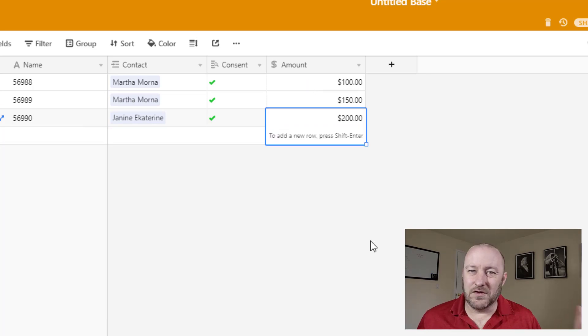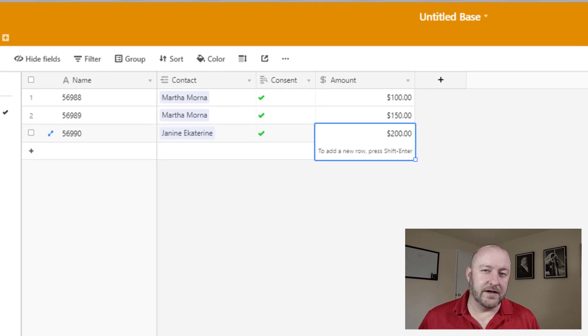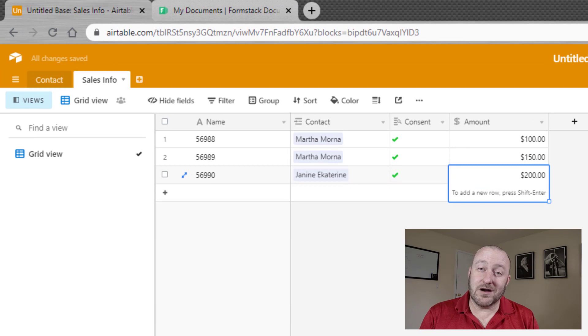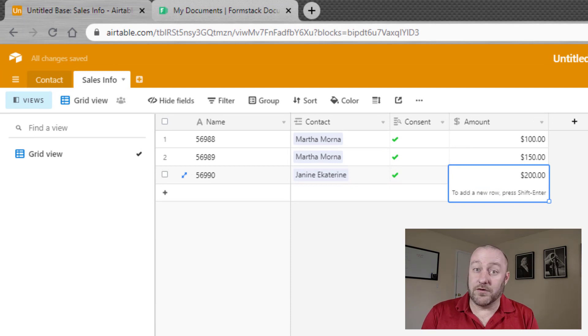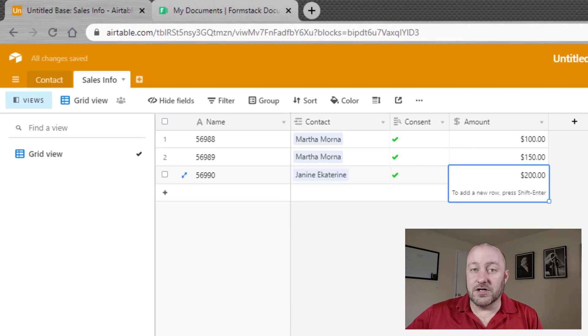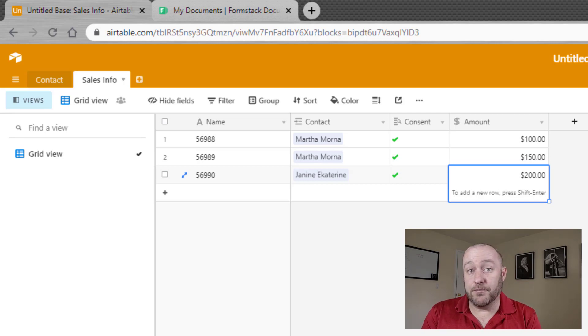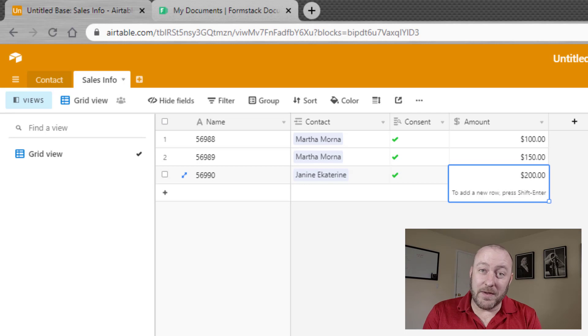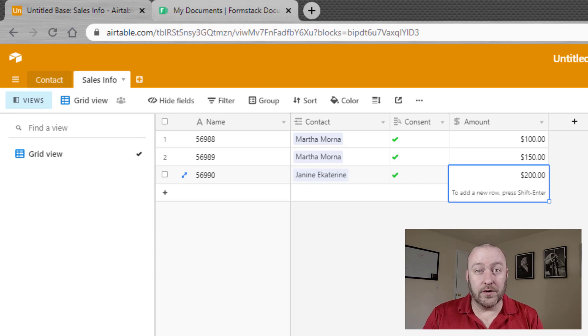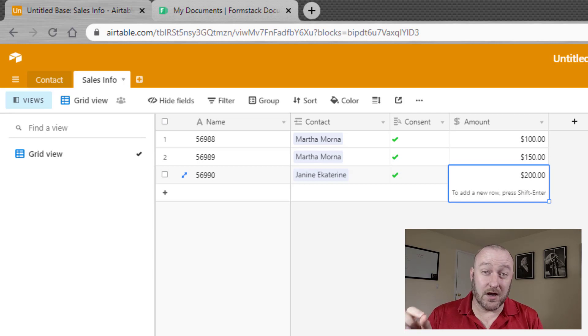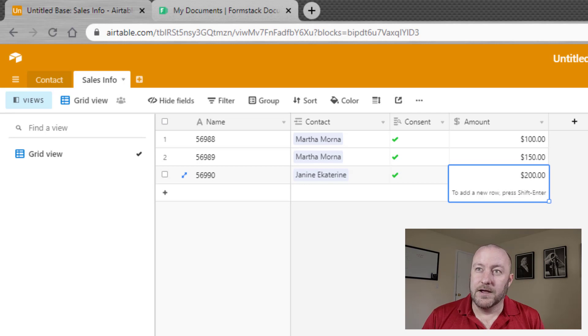So pretty high level, nothing too crazy here. What we really want to talk about is automation or rather document creation. So page designer block is one of the blocks in Airtable. It requires that you have a pro Airtable plan. We've done a lot of videos on the page designer block. So if you want more tutorial or more in-depth information on the block itself, do check those out.